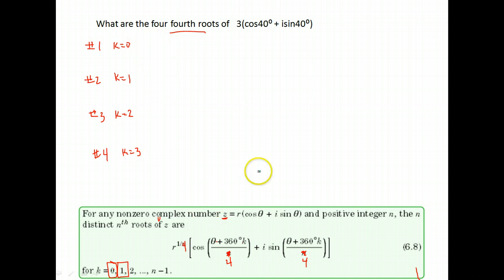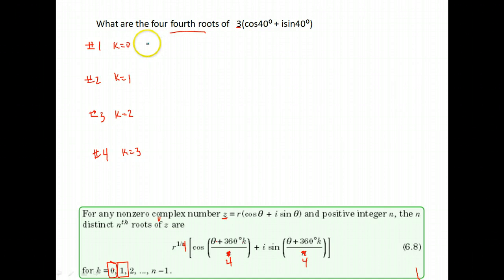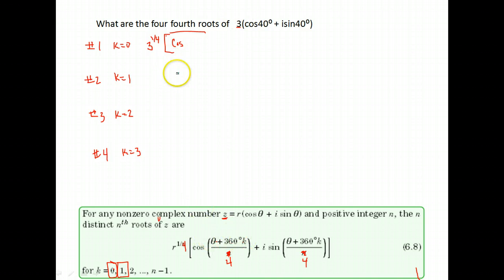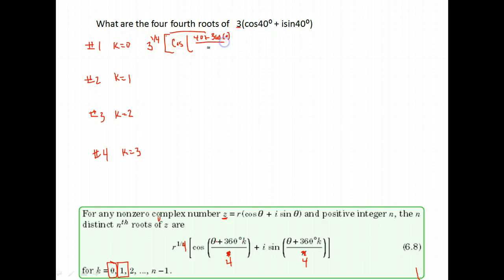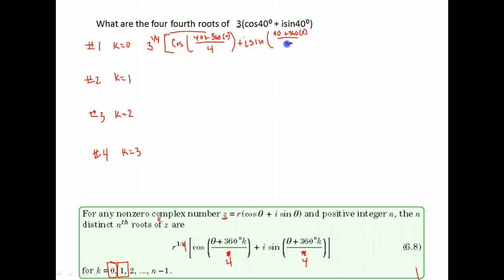We just use the formula. You take r to the 1 over n — we're finding fourth roots, so our r is the number in front, meaning we take three to the one-fourth power. Inside, we do the cosine of our original angle theta plus 360 times k, where our angle was 40 plus 360 times zero, divided by four. We get the same thing with our sine: 40 plus 360 times zero over four.